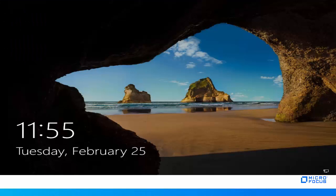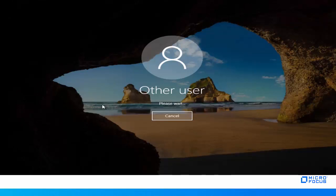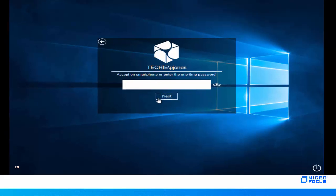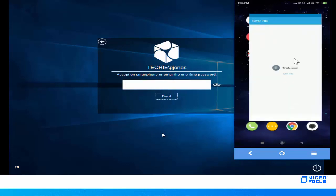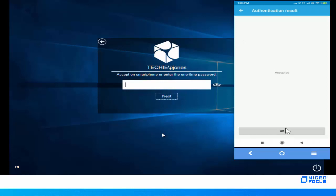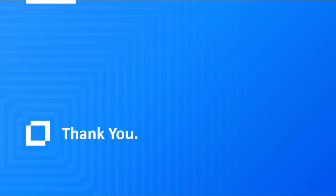Now let's see how Paul logs into the Windows workstation using the smartphone method as the second factor authenticator. Specify the username and click Next. Select the chain with LDAP Password and Smartphone methods. Specify the LDAP password and click Next. Launch the NetIQ Advanced Authentication app on the smartphone, scan the fingerprint to unlock the app, and tap Accept. Paul authenticates to the Windows workstation successfully. Thank you for watching the video.